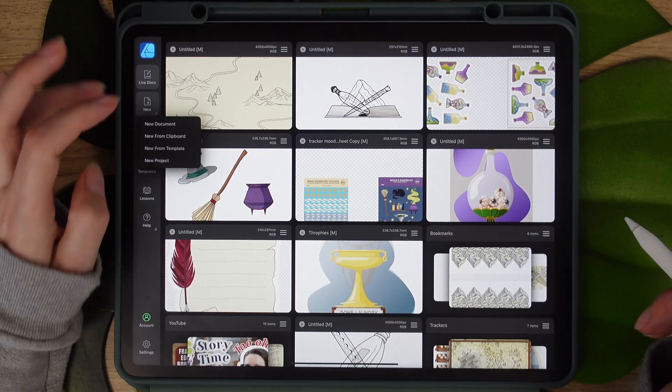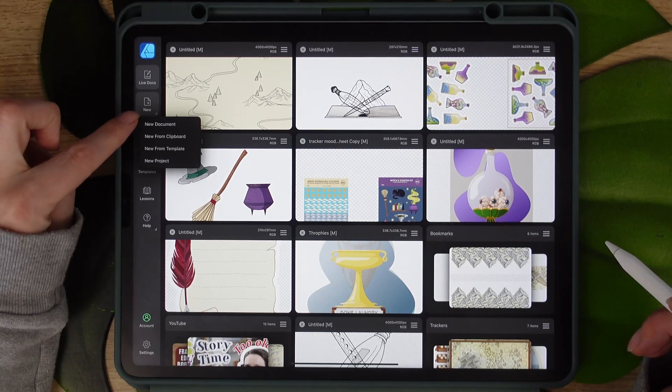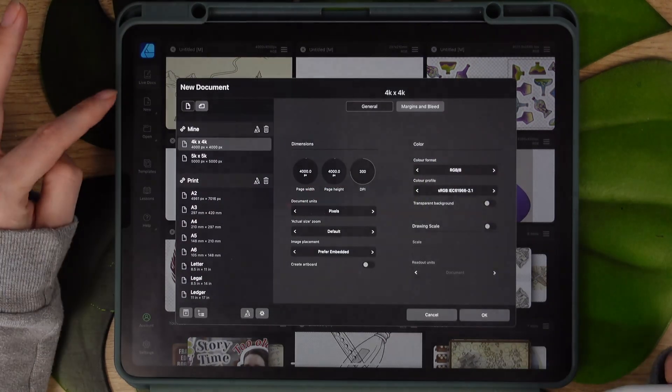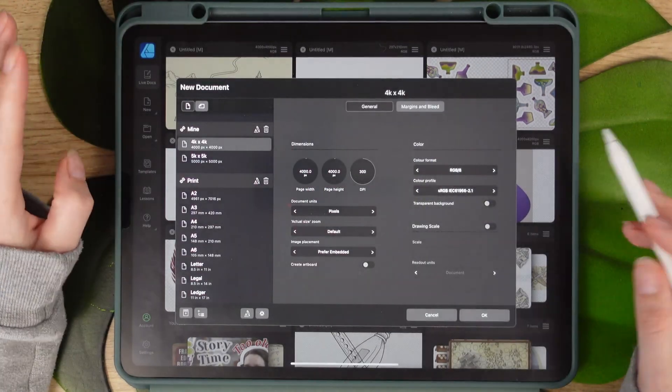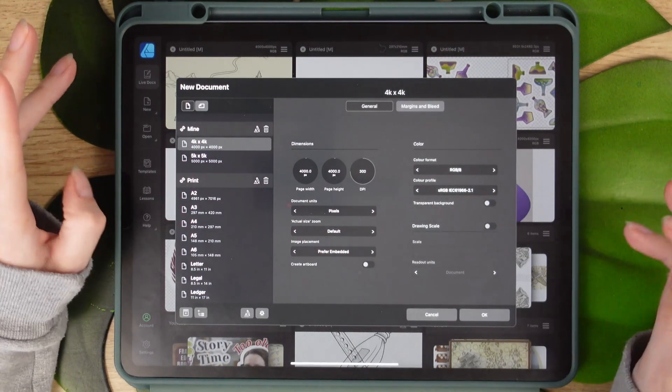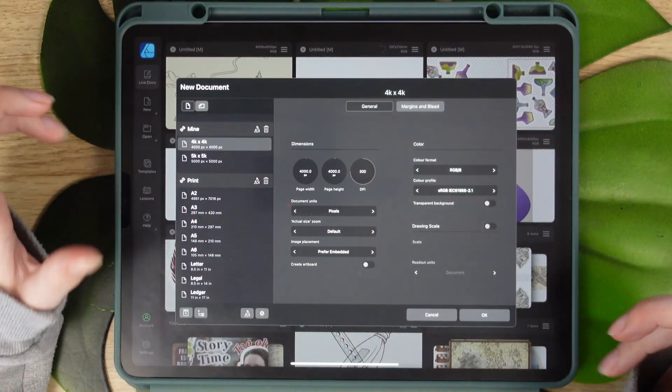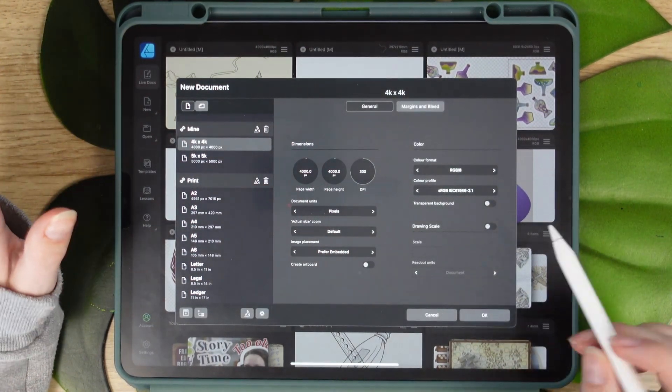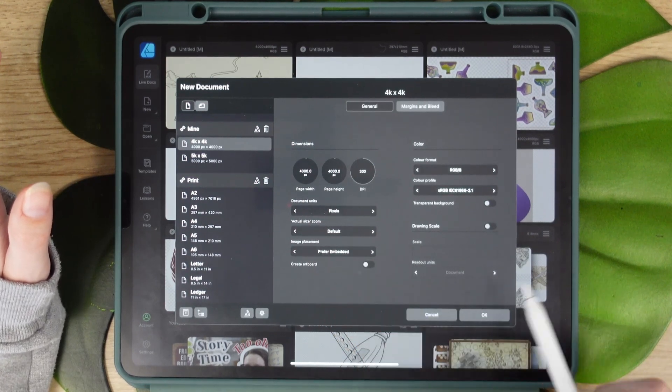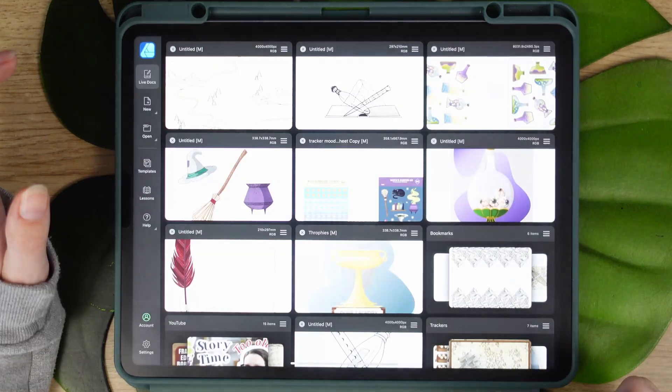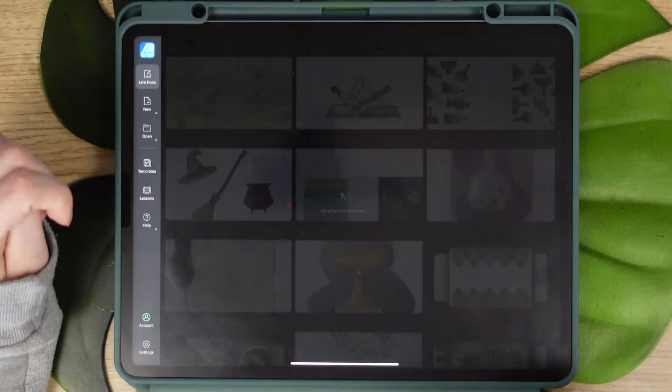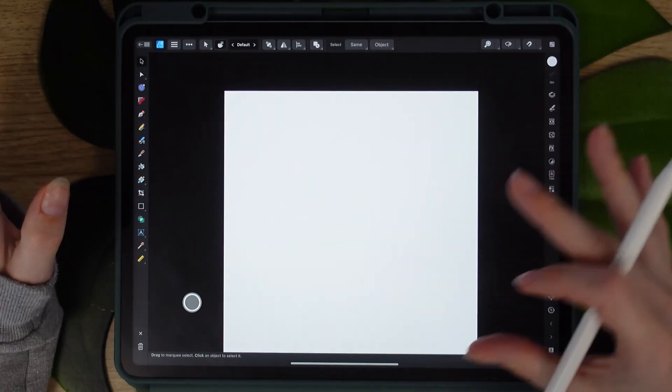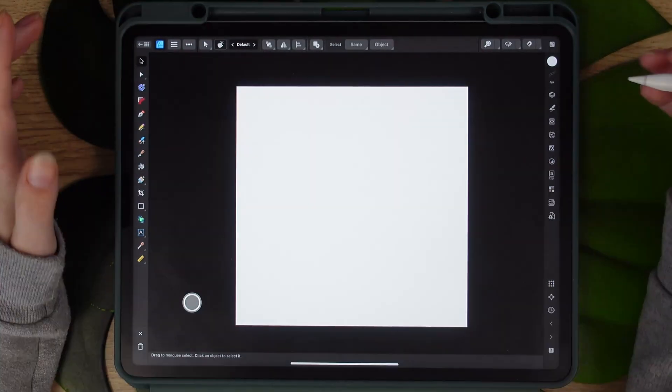So we're going to start with a new document and I will create our draft document that we will be using to test our vector brushes, and it's 4000 pixels by 4000 pixels like so. Just a blank canvas for now.